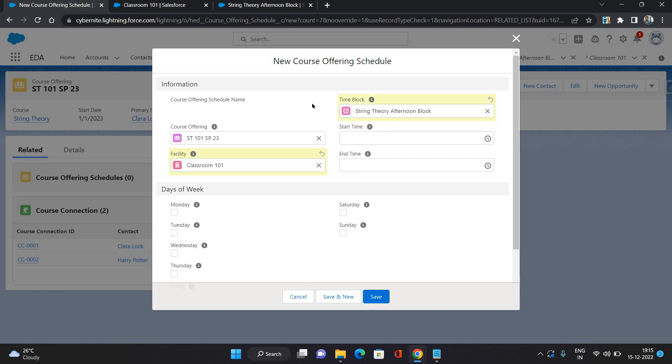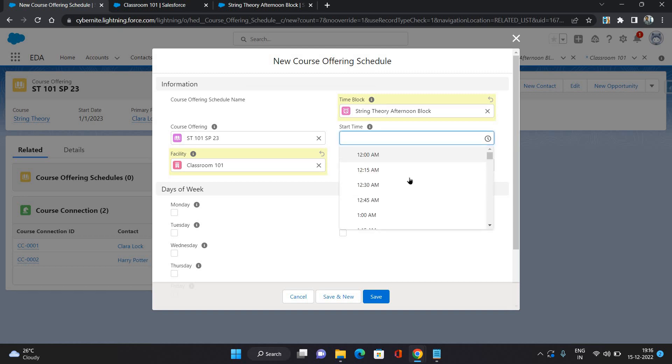What this means exactly is at Classroom 101 from 1 PM to 2 PM, the class is going to happen. The class about string theory is going to happen from January to March of 2023. That is what this course offering and course offering schedule is all about. You can specify the start time and end time over here as well.